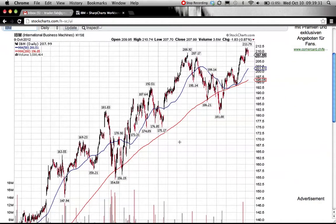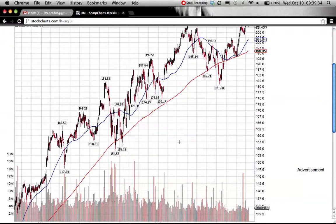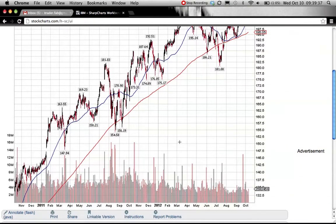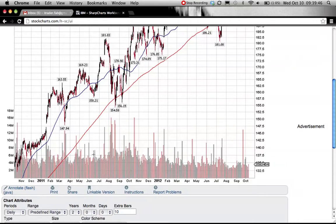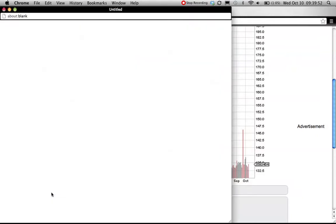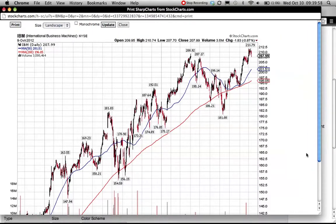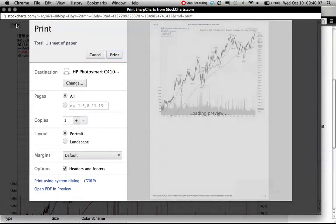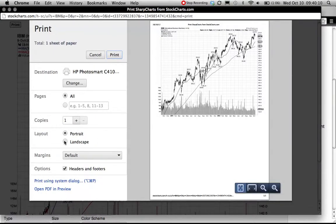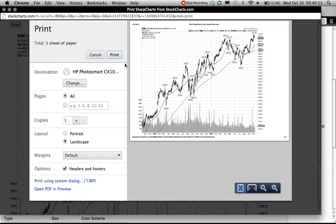From here you can do two things: if you have a Mac, you can copy and paste this chart to print. Otherwise, you can print directly from here. Go to 'Print Charts', and click on 'Print'. Select landscape, and now you can print your chart.